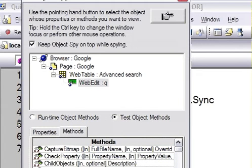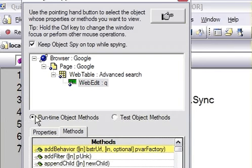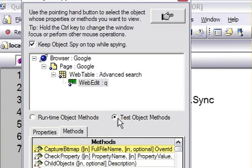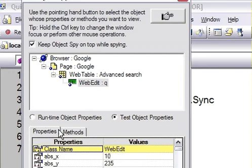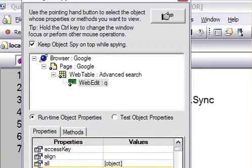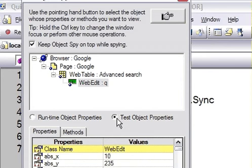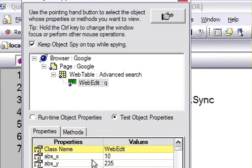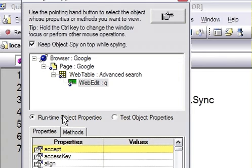If you select runtime object methods, here you can find out the internal properties of that object. Test object properties are the object properties that QTP has defined for itself to identify the object, but runtime object properties are the native properties of that object.